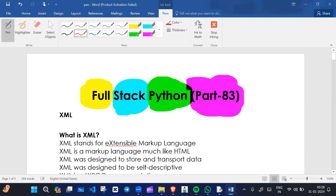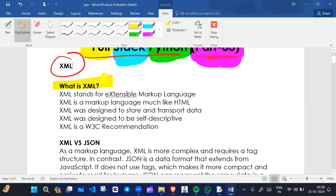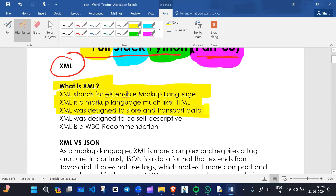Hello everyone, this is part 83 of our playlist Full Stack Python. In this video we are going to discuss more about XML. XML stands for Extensible Markup Language. XML is a markup language much like HTML. It was designed to store and transport data, and to be self-descriptive. It is a W3C recommendation. In XML we can write our own tags, but in HTML we cannot create our own tags.